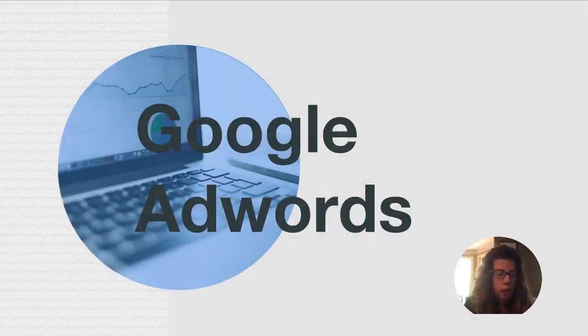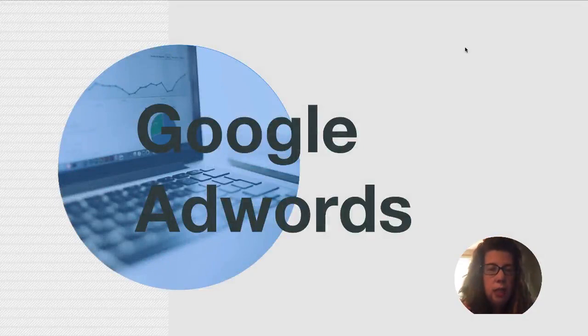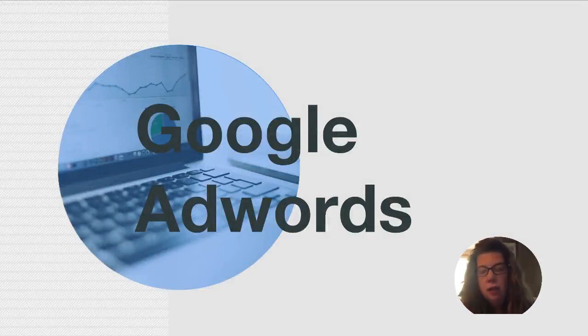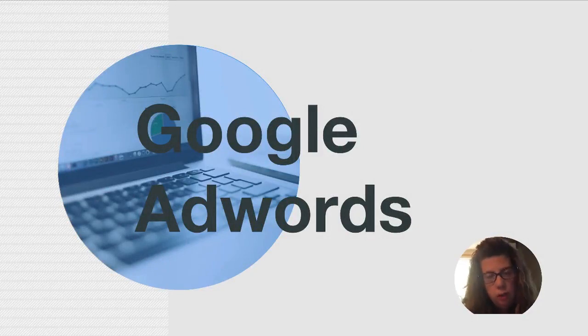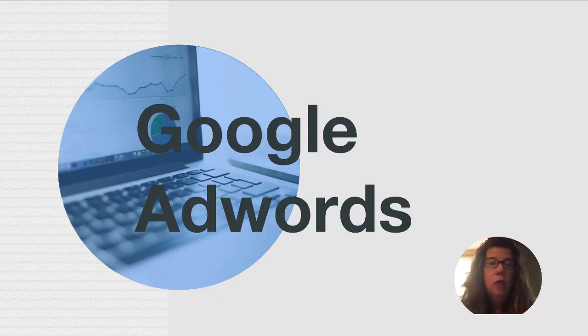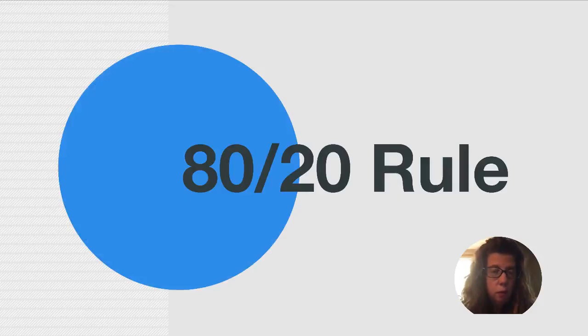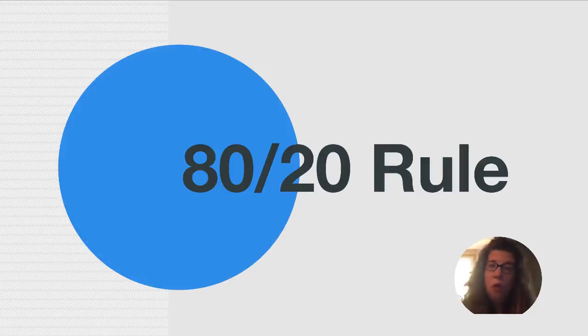We're going to take a look at Google AdWords specifically for small business. I cannot tell you how unusual it is for someone to be focusing on Google AdWords for small business. Those topics don't exist because most people will tell you it's too expensive for small business.